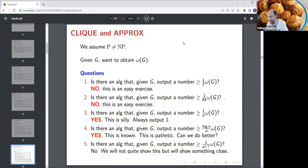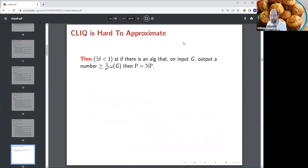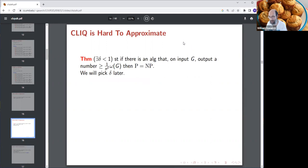Let A be any NP language. By the PCP theorem, there exist constants C and D such that A is in PCP(C·log n, D·log n, 1/n). We now have two things: an approximation algorithm for clique, and a PCP protocol for A. We're going to use these two together to obtain a polynomial-time algorithm for A. Since A is anything in NP — including satisfiability — we'll have P = NP. This is the most important slide in this lecture.